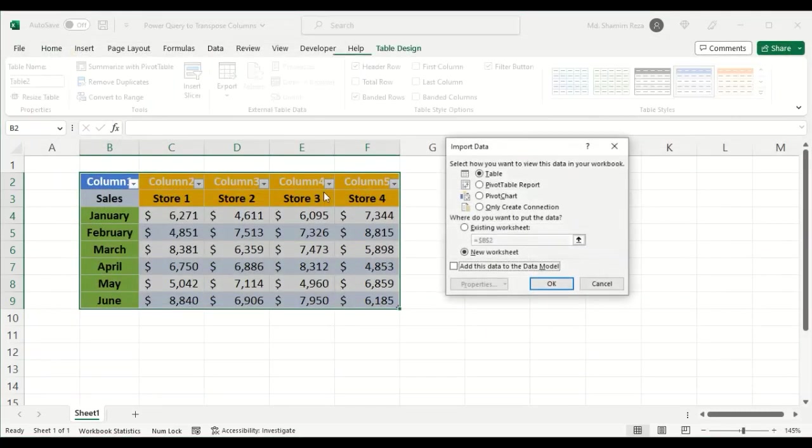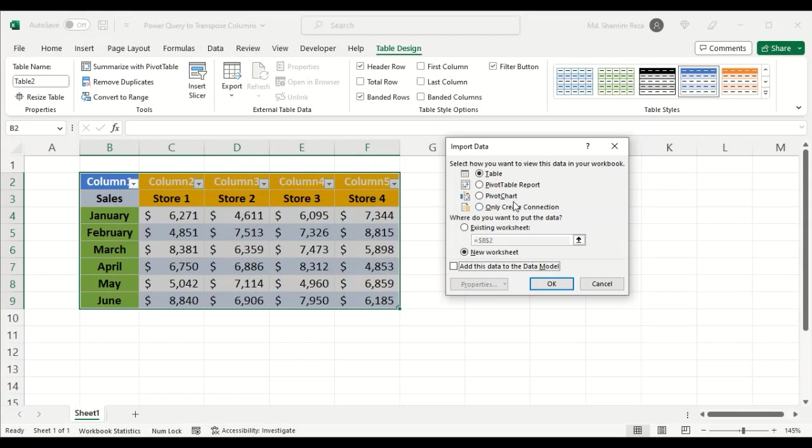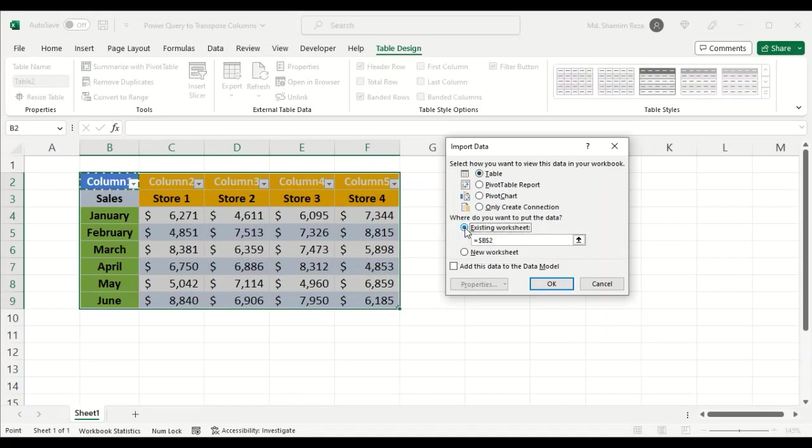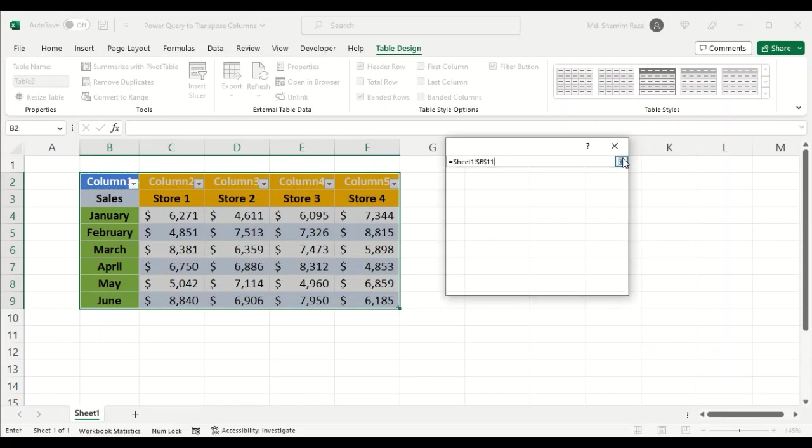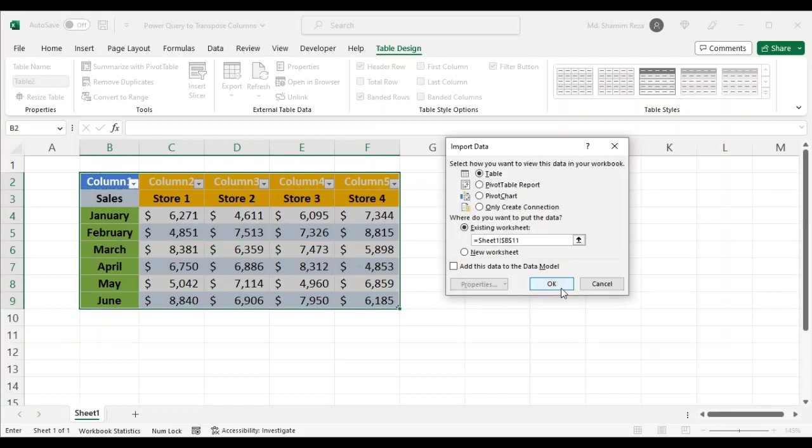I want to import it as a table to the existing worksheet. You need to click the upward arrow here and then select the destination cell. For example, I need to transfer it to B11. Now click OK.